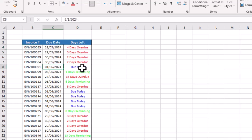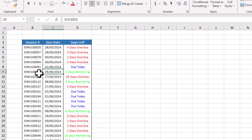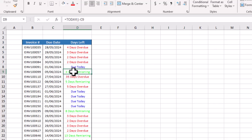This invoice is due on 5th of June 2024, so you can see here four days are remaining. Similarly, if we change here any date, let's say I change here date from first of June to 7th of June.